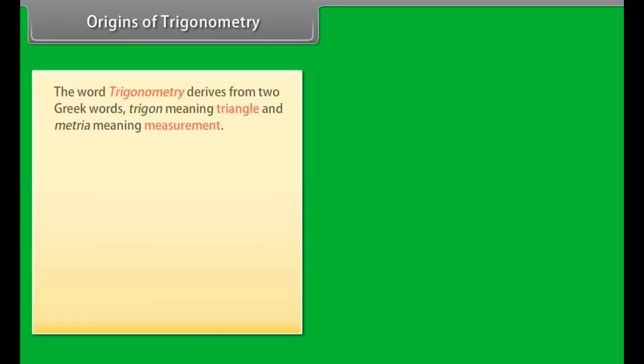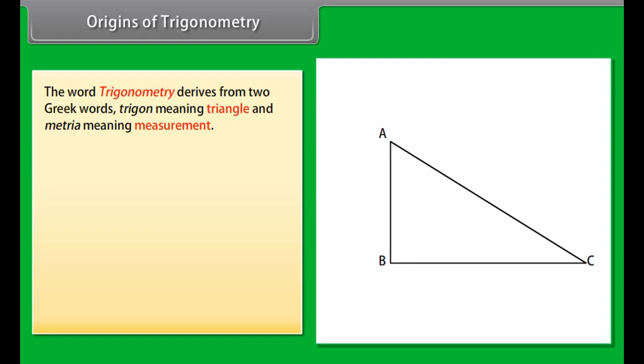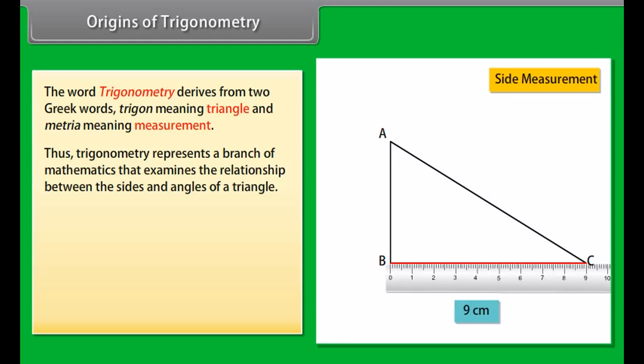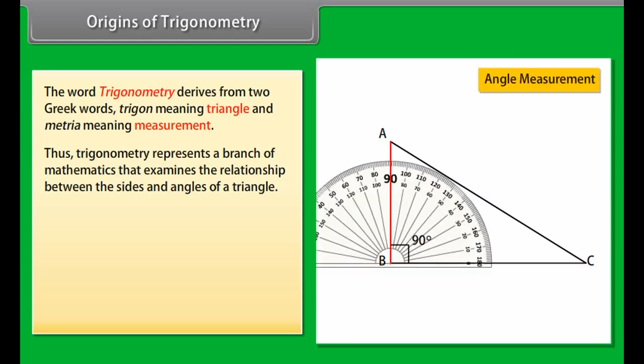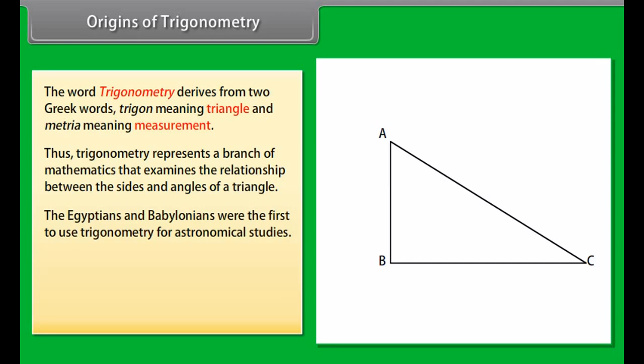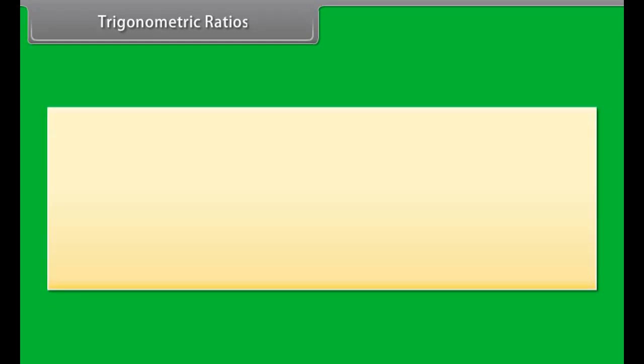Origins of Trigonometry. The word trigonometry derives from two Greek words: trigon, meaning triangle, and metria, meaning measurement. Thus, trigonometry represents a branch of mathematics that examines the relationship between the sides and angles of a triangle. The Egyptians and Babylonians were the first to use trigonometry for astronomical studies. The Greek astronomer and mathematician Hipparchus compiled the first trigonometric table, which is why he is considered the father of trigonometry.